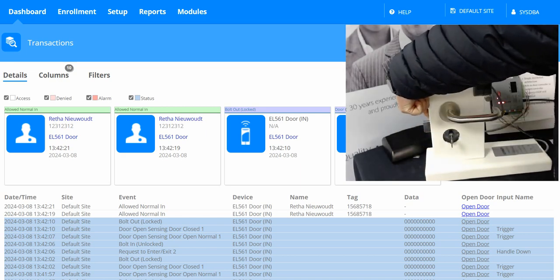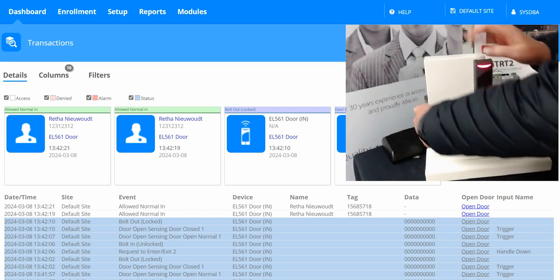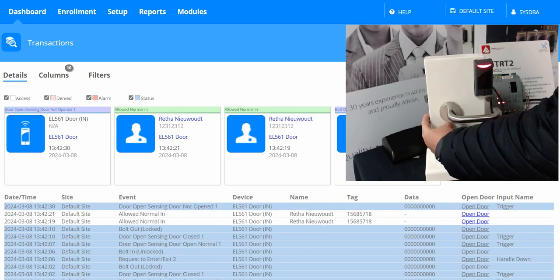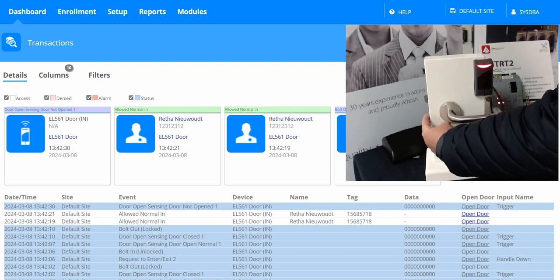You can see the bolt is out, and when I push down on the handle, it requires a valid credential to open the door.